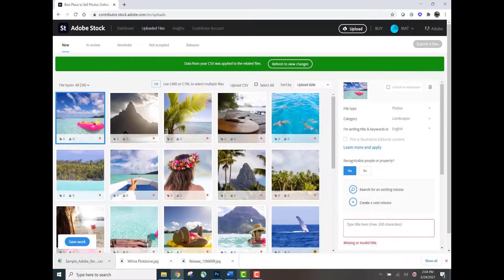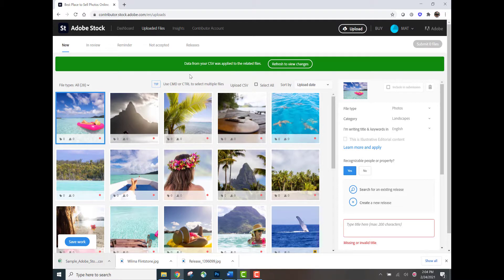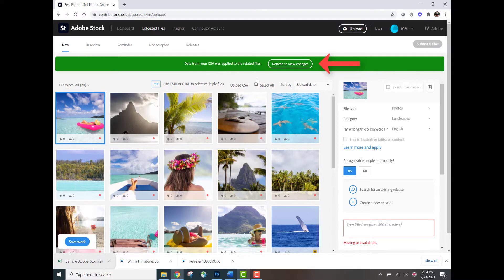The blue wheel is spinning and now you see this green bar at the top that says data from your CSV was applied to the related files, refresh to view changes. And so I will go ahead and click that.